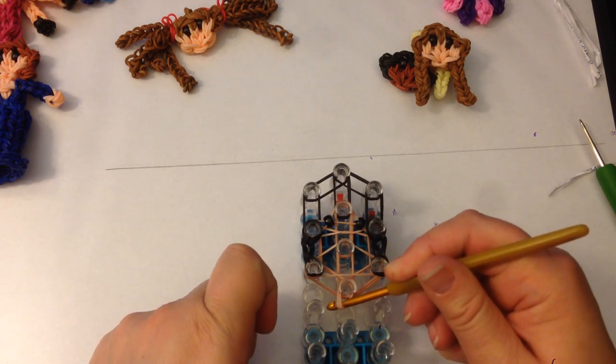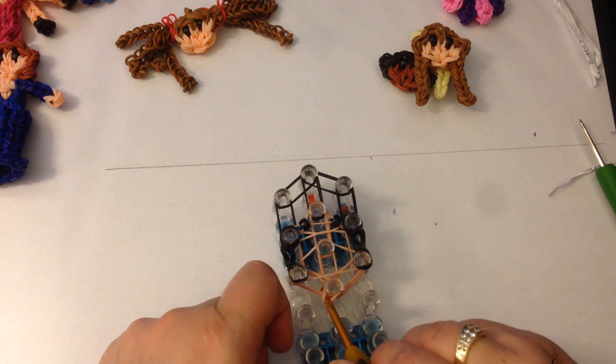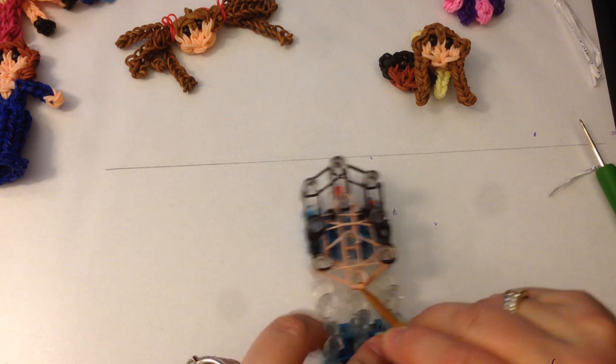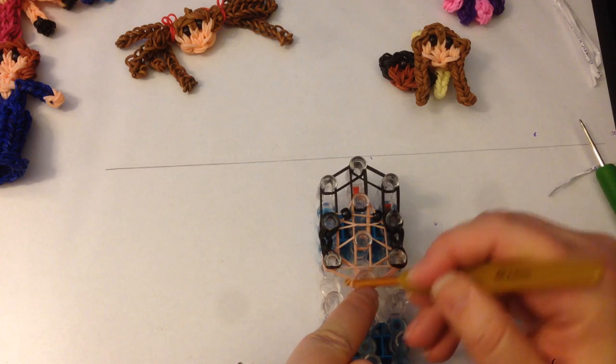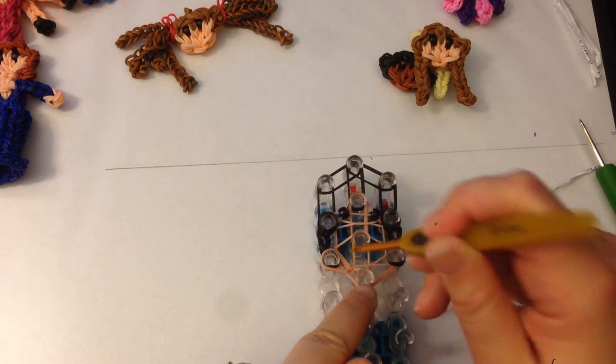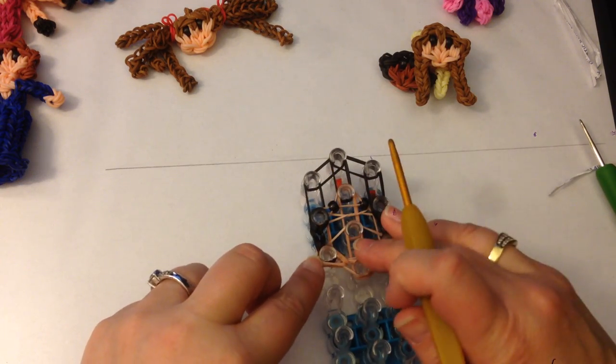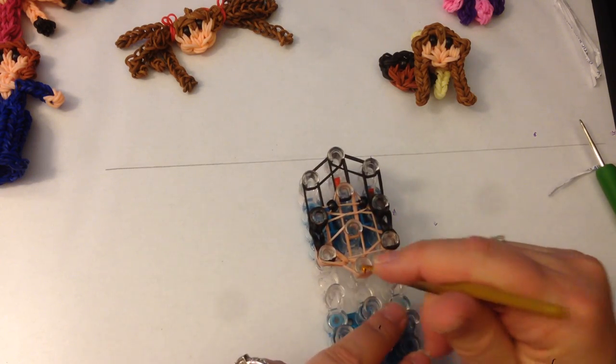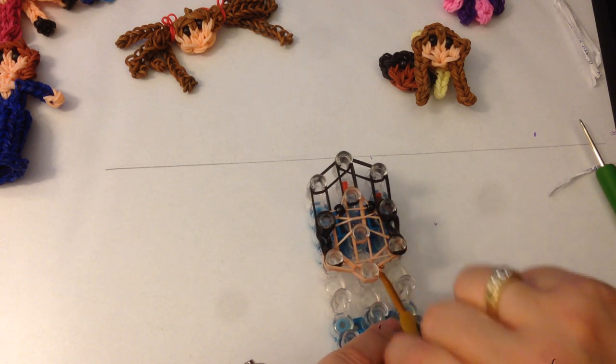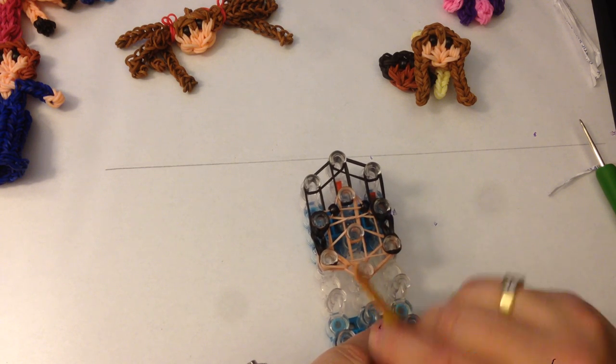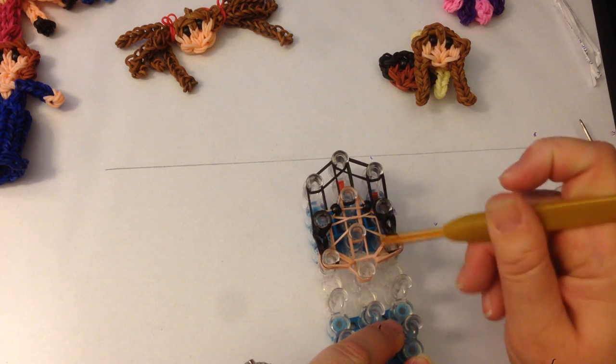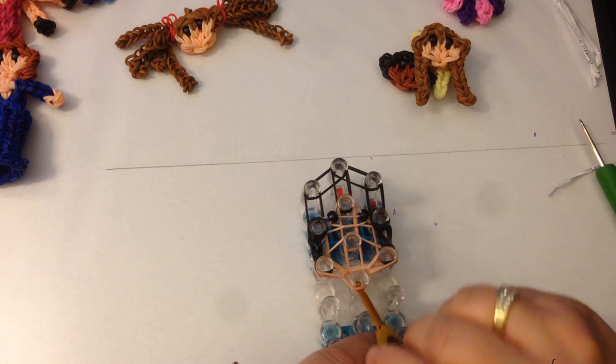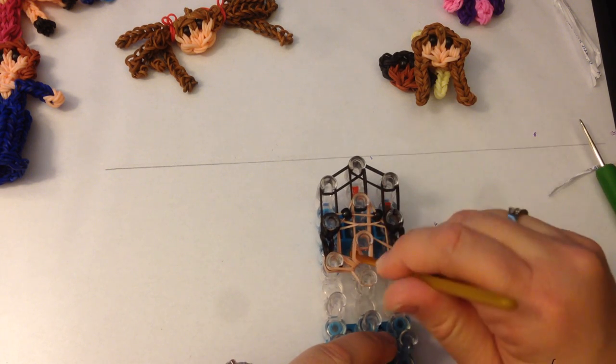We're going to dig down past the end cap, grab the two top bands and holding that end cap in place, you're going to loom across to the side and push those down. Same for the other side.